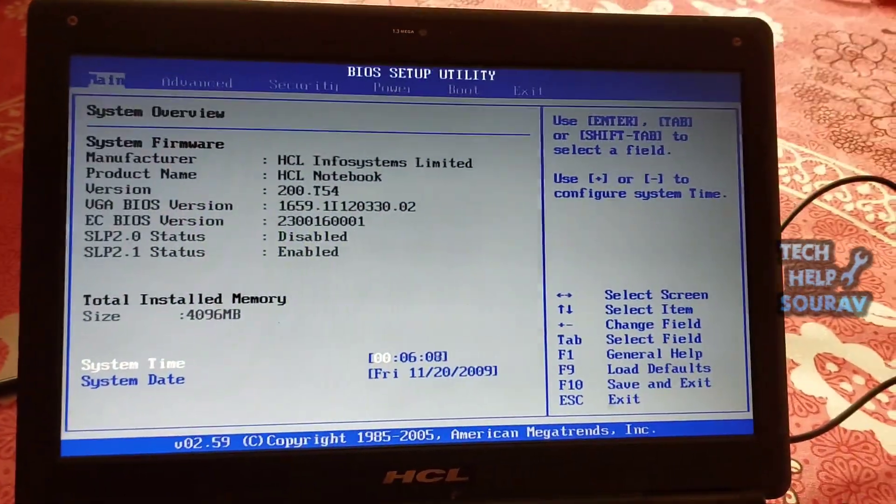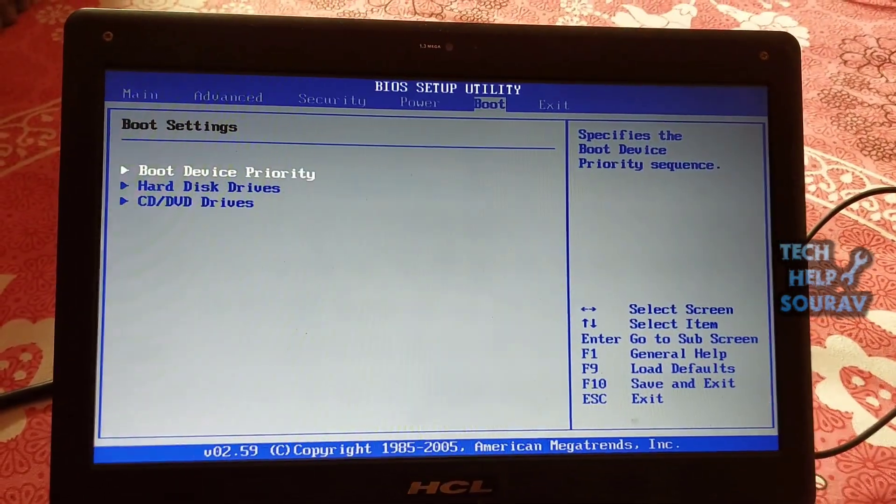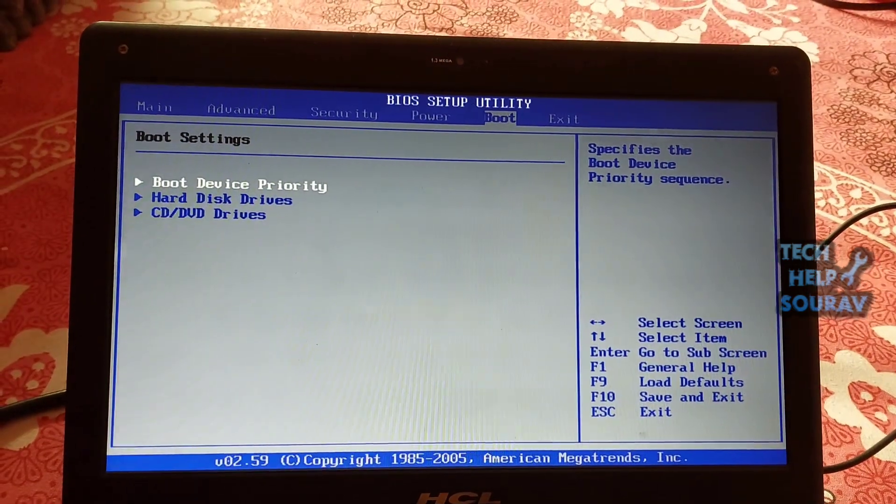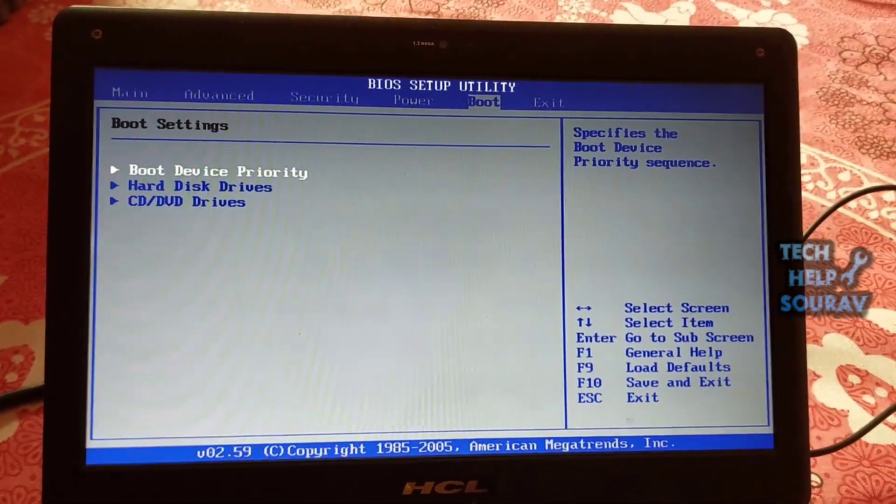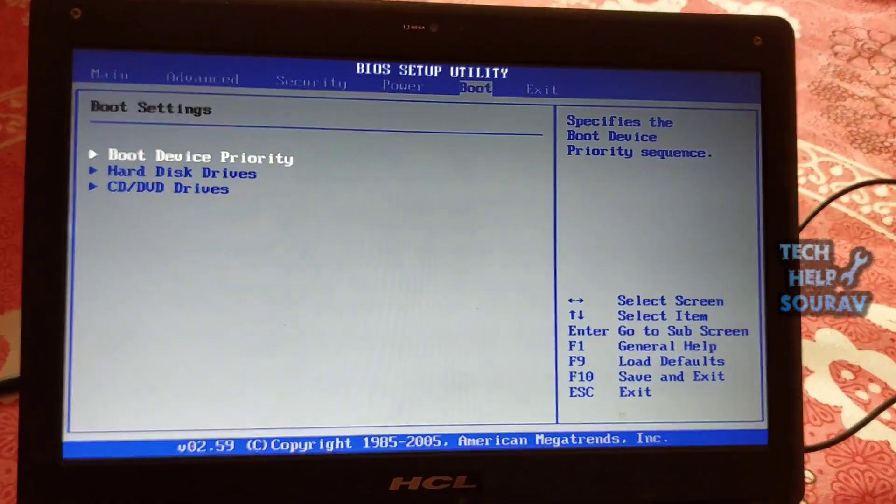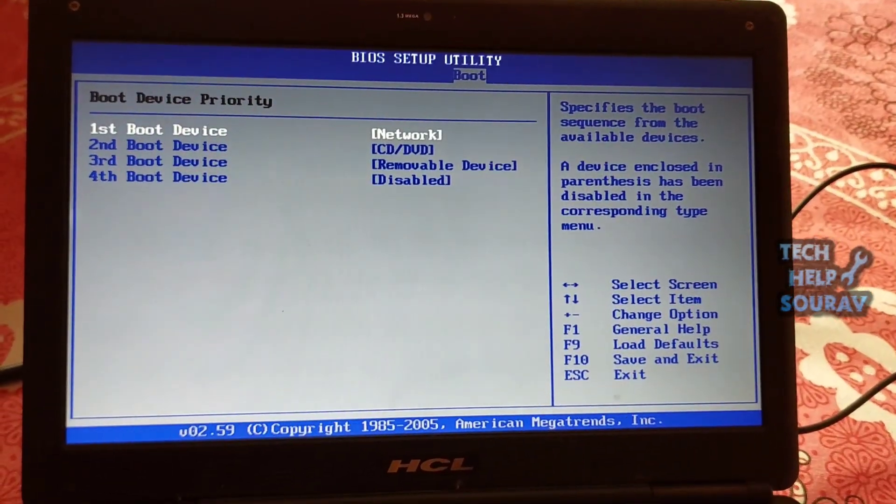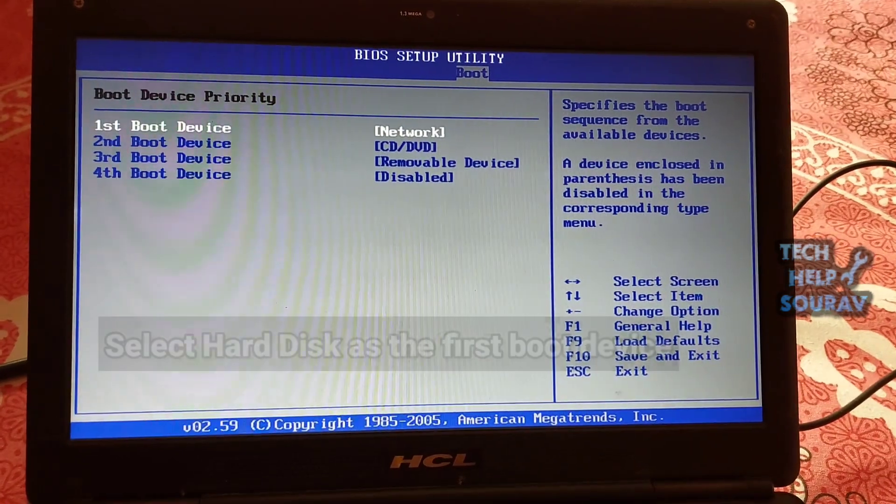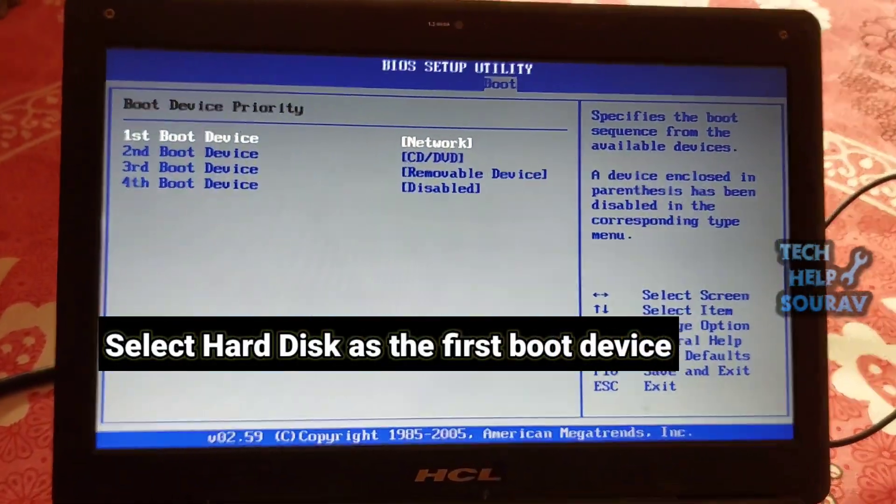Check boot order in BIOS. Generally, you can find boot order or boot sequence in the Boot tab. After boot device comes up, go to boot device priority and select hard disk as the first boot device.